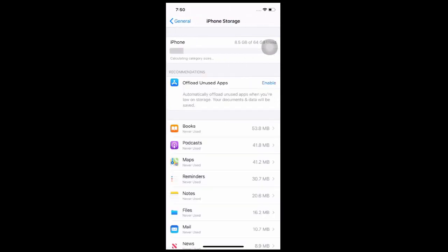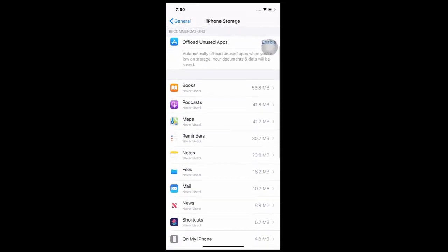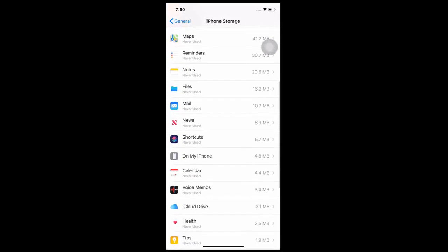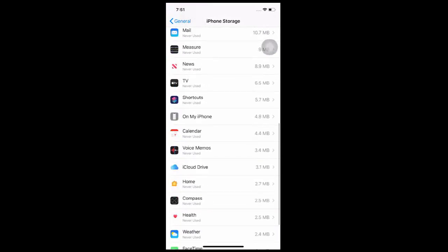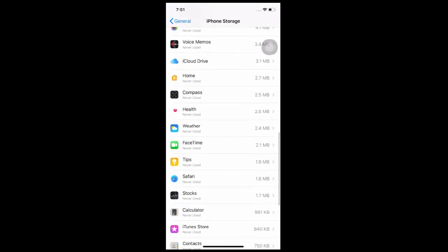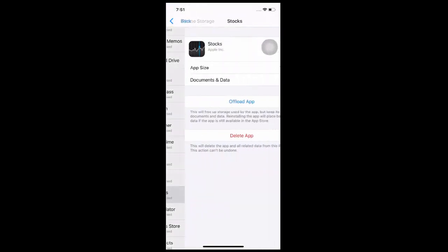If the app's documents and data entry shows that the app is taking up more than 500 MB, it is a recommendation that we uninstall and reinstall the app. For this example, we are deleting the Stacks app.